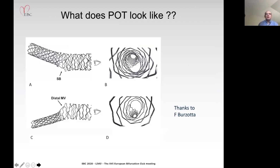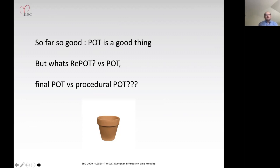Proximal POT on the bench looks like this: the main branch is fully expanded and the side branch orifice is seen beautifully in this micro-radiogram generated by Francesco Pozzotta.